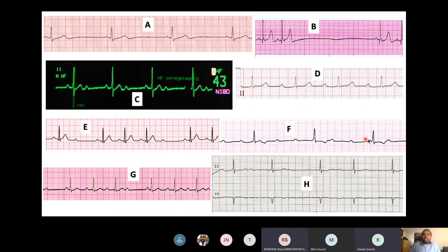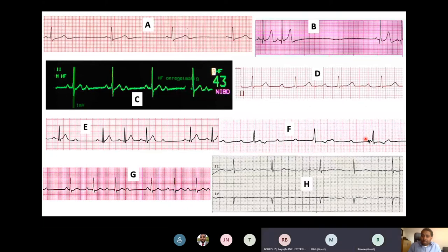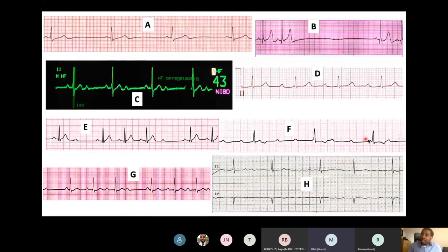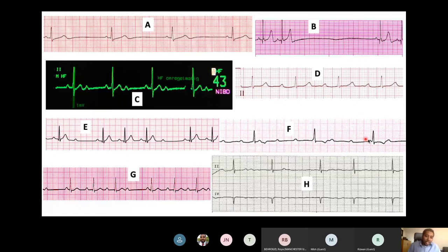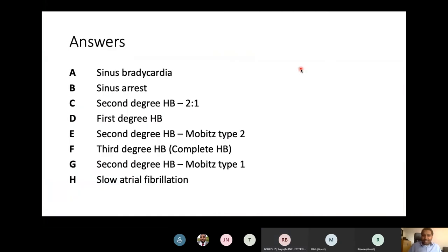The distinction between slow AF and AF with complete heart block is that in AF with complete heart block, the QRS rhythm becomes regular — the ventricles are driven by a junctional or ventricular escape rhythm — whereas in slow AF the rhythm remains irregular. In both cases there are no discernible P waves, only fibrillation waves.